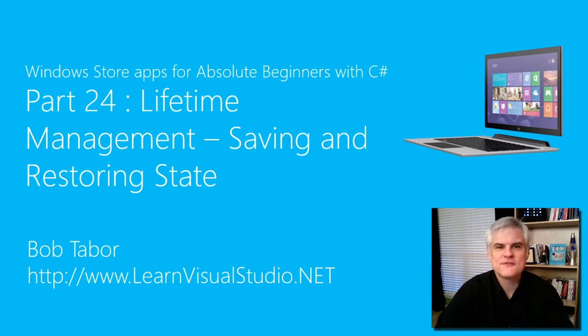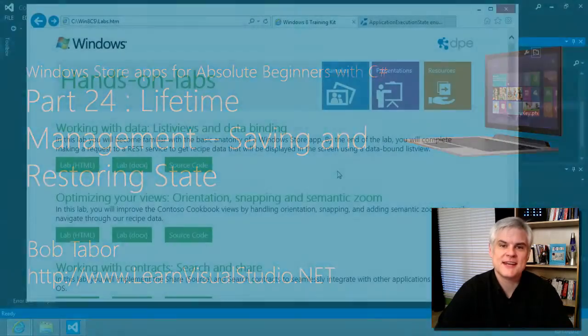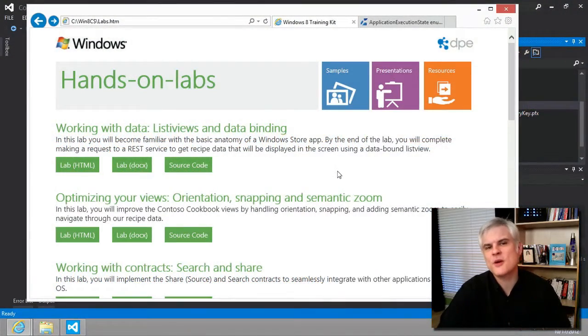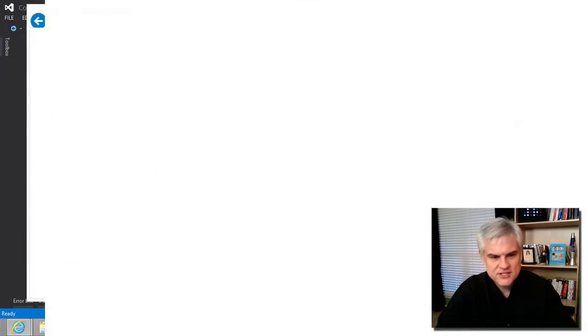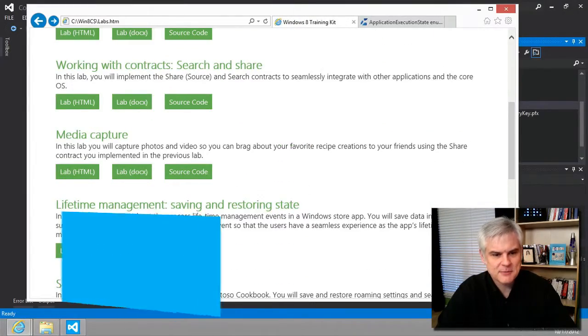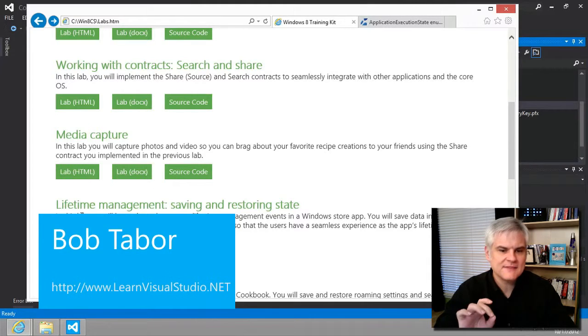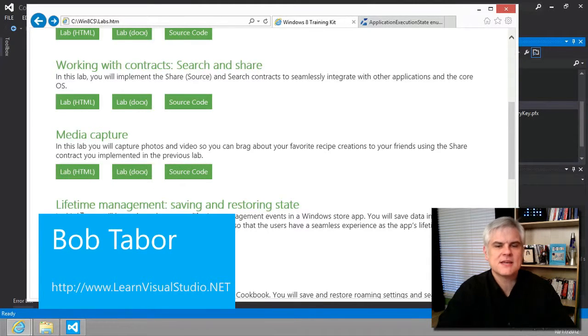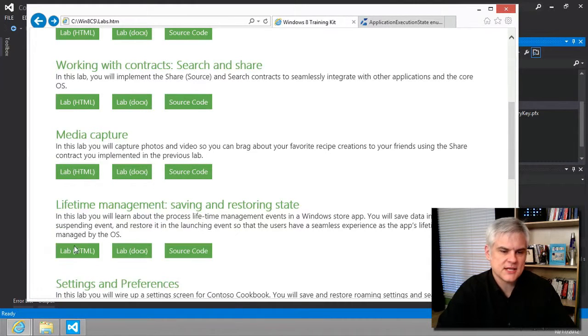Hi, I'm Bob Tabor with LearnVisualStudio.net. We've worked our way through the first four labs. That brings us to lab number five, Lifetime Management, Saving and Restoring State.